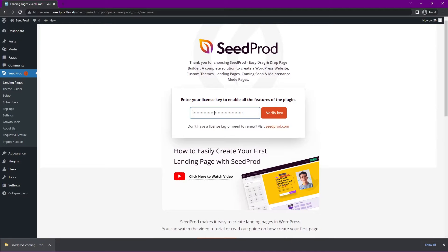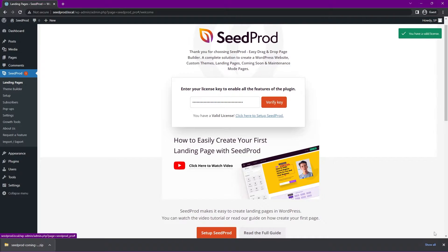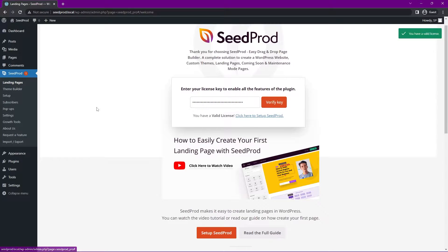Next, let's go ahead and paste that license key right here. We'll Verify Key. You should see a green success message. I'll go ahead and close this tab at the bottom. Great. Now we're all ready to use SeedProd.